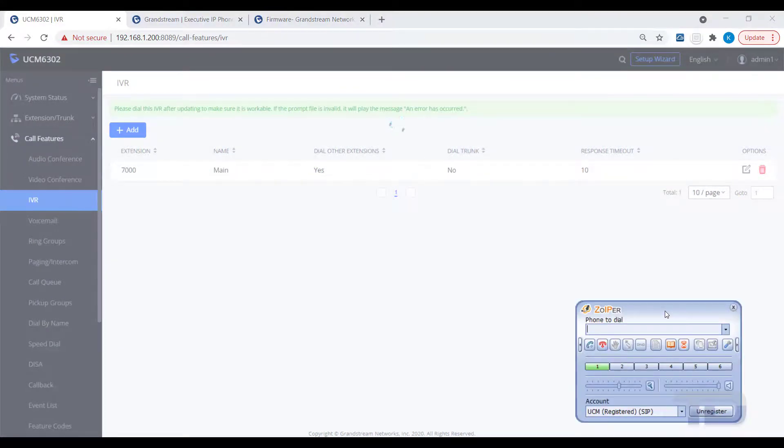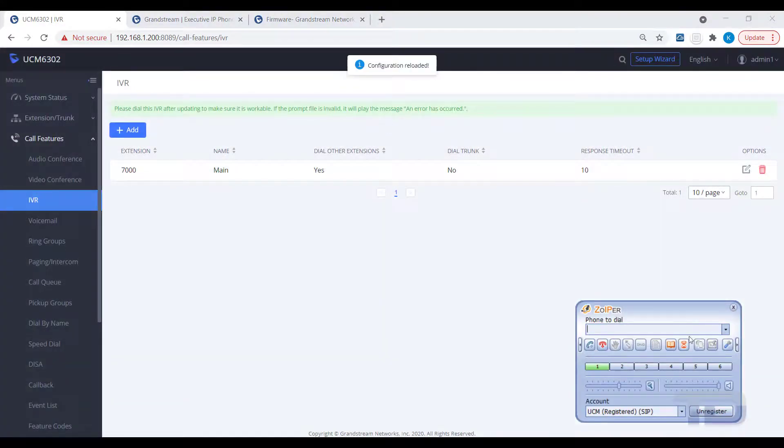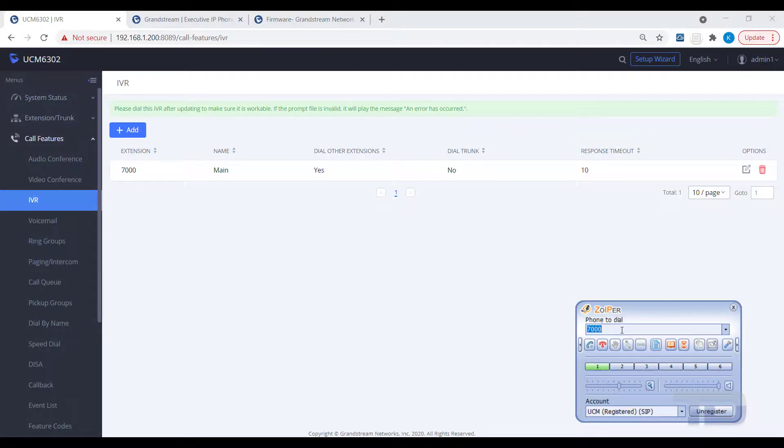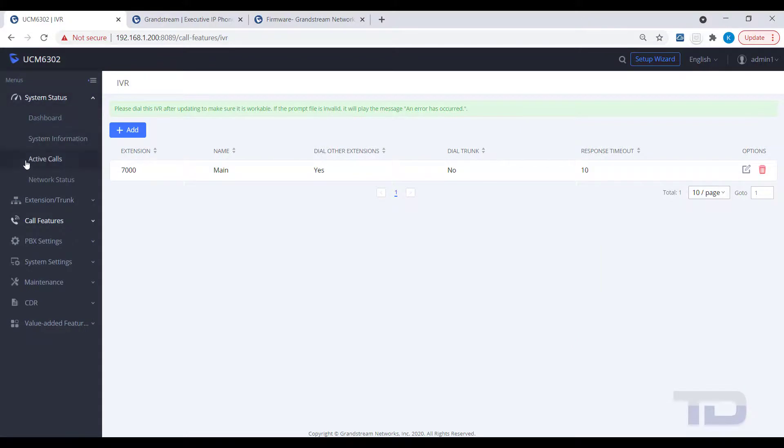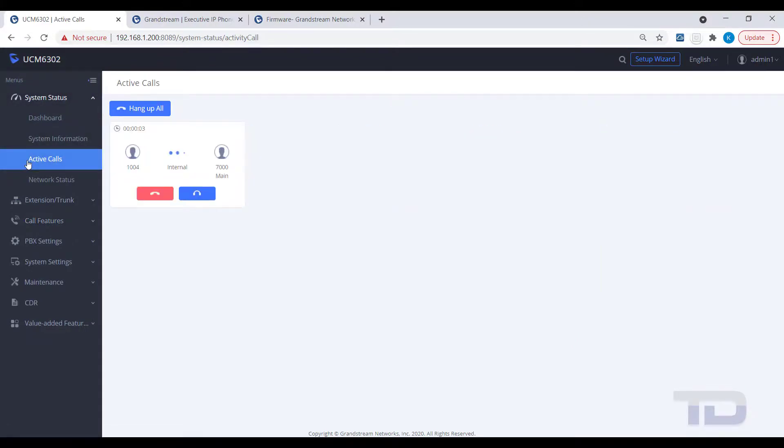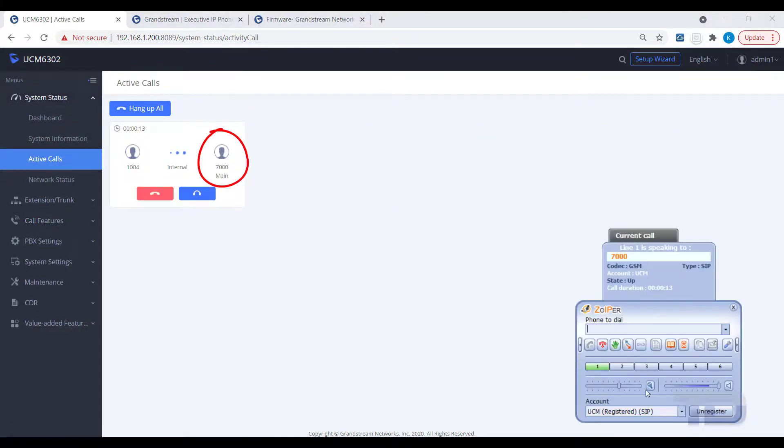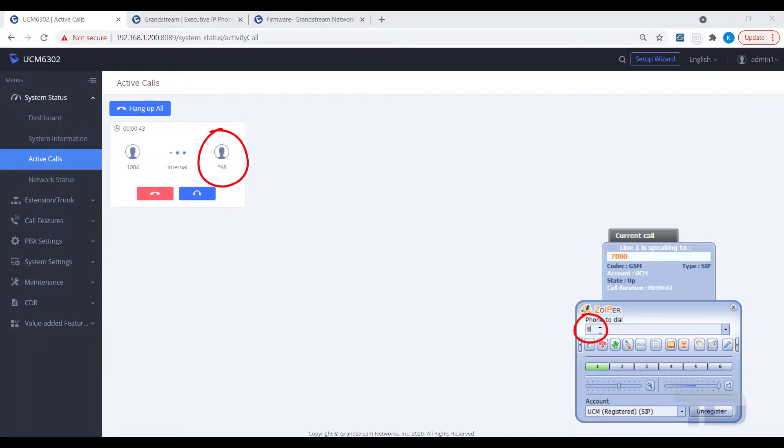As you can see in the example, dialing the IVR number of 7000 answers the call. Then, dialing a key press event of 8 while connected to the IVR, forwards the call to star 98 and the voicemail system answers. It's really that simple.